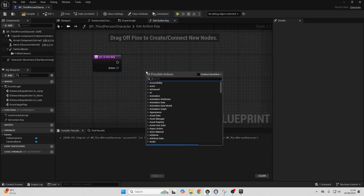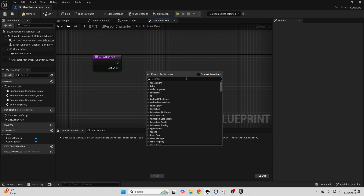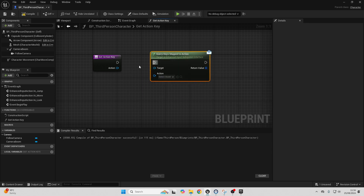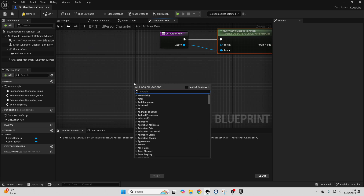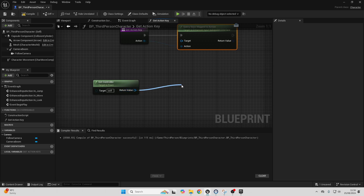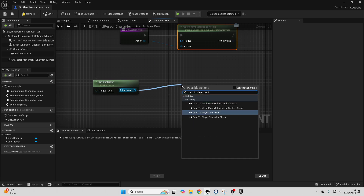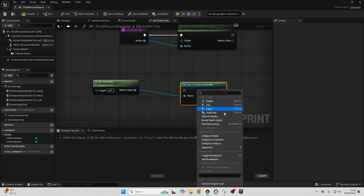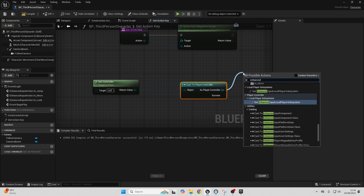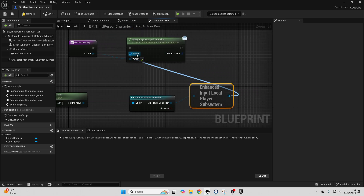To do this, right-click and uncheck Context Sensitive, then look for Query Keys Map Action Message. Connect from Action into here and from here into here. For the target, we're referencing Unreal Engine's new Enhanced Input System. Right-click and look for GetController. Drag off here and look for CastToPlayerController. Then right-click on this and go Convert To Pure Cast. Drag off here and look for Enhanced Input Local Player Subsystem, then connect from here into here.